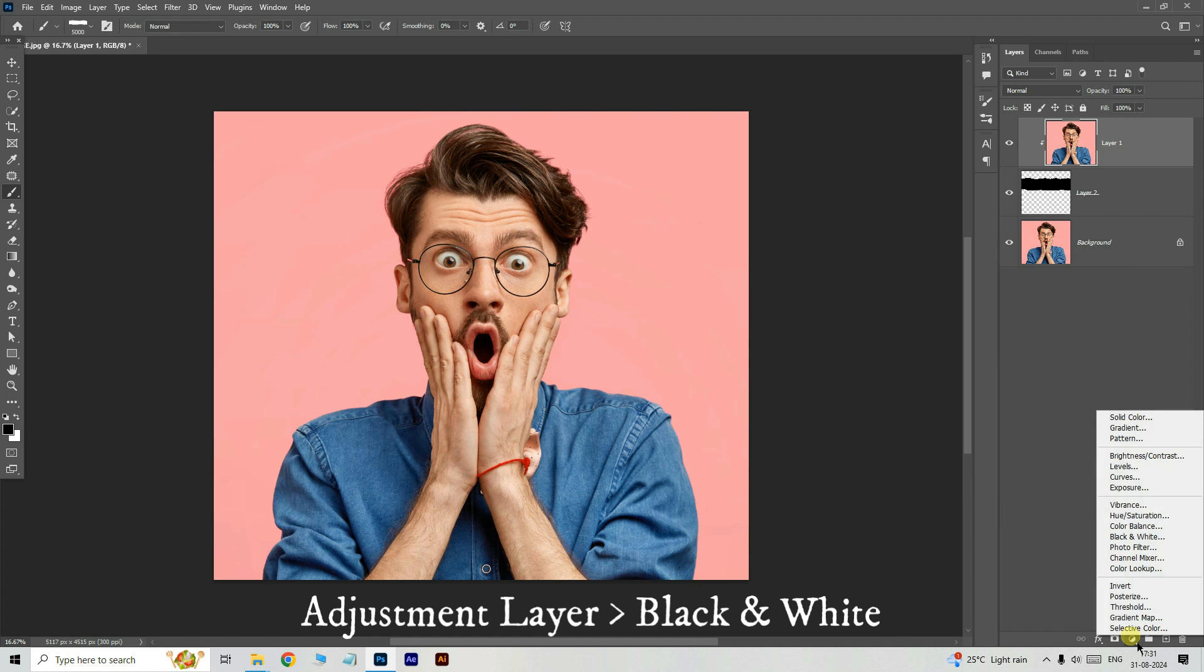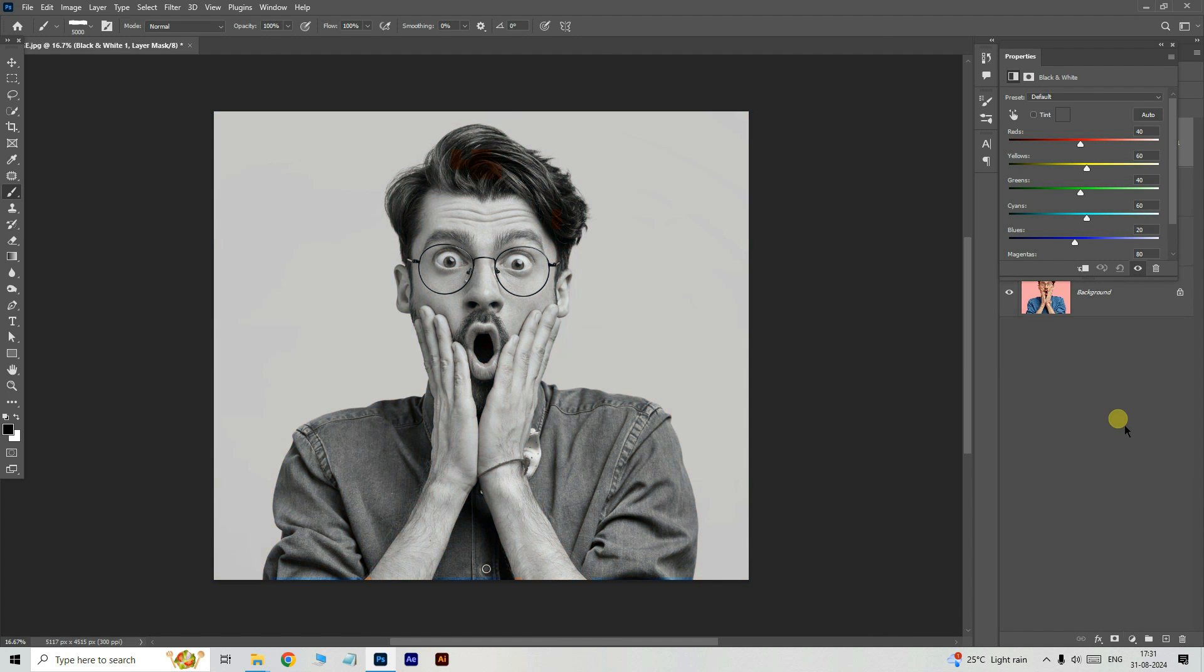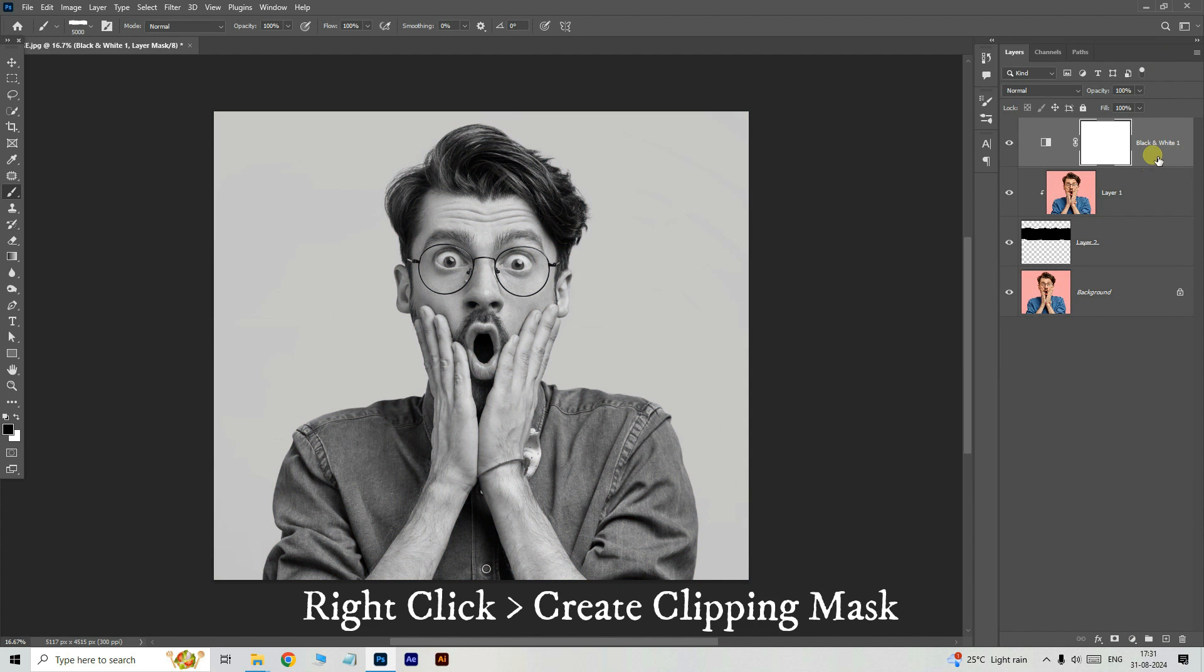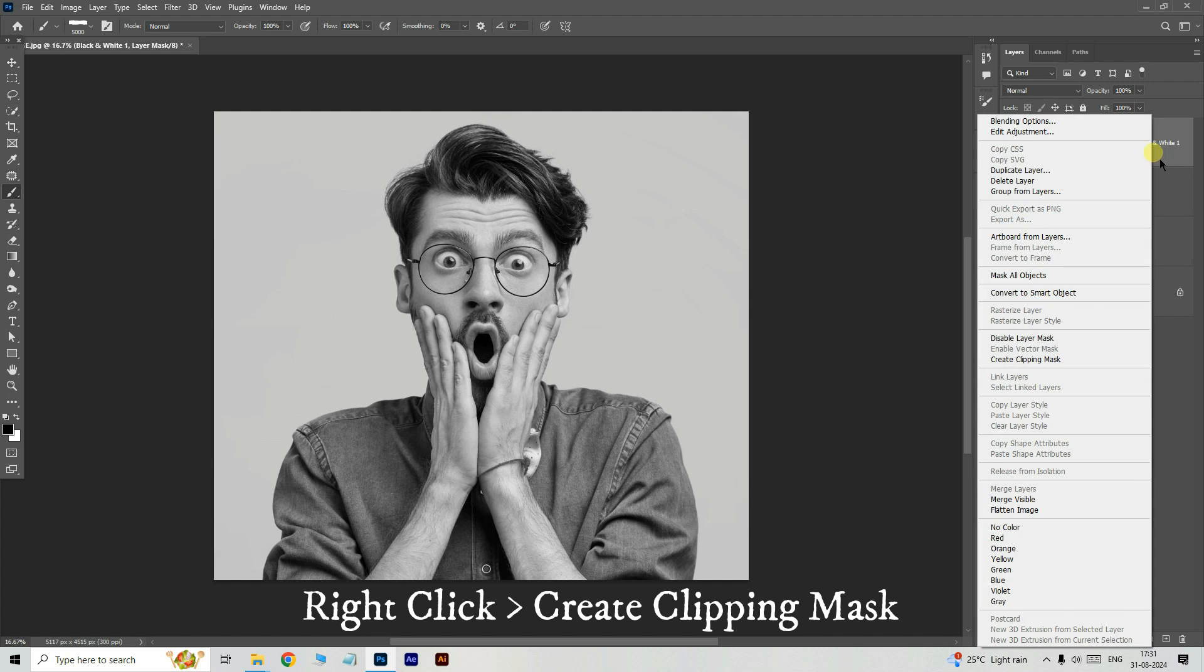Now go to the adjustment layer options and choose black and white adjustment layer. Right click on this layer and choose create clipping mask.